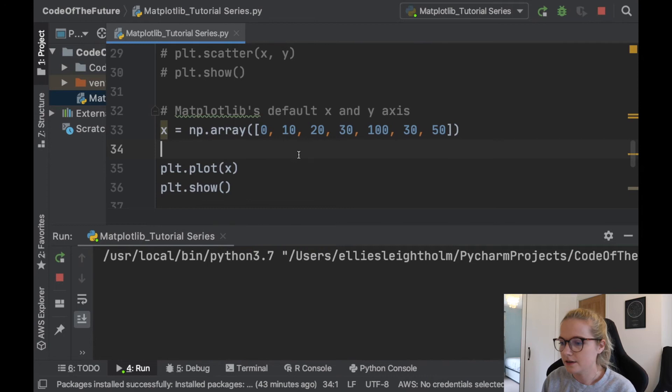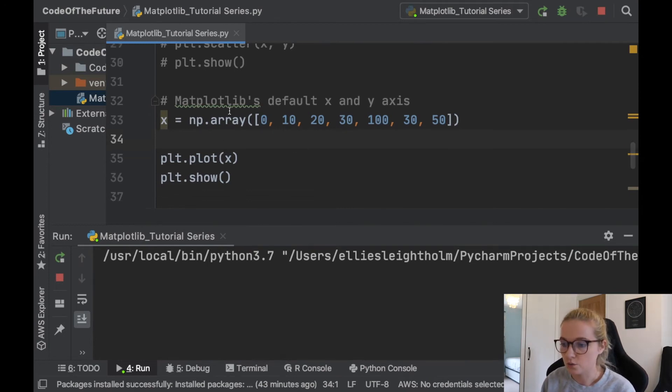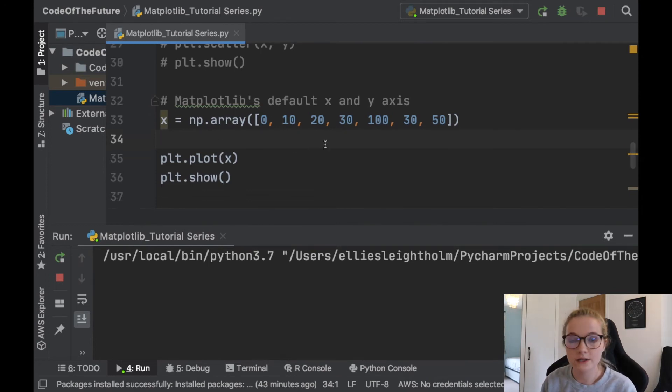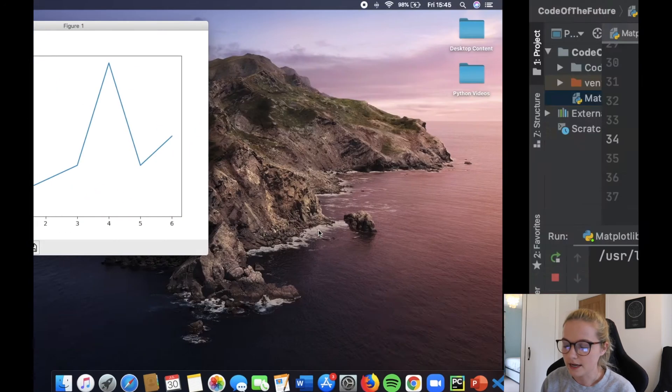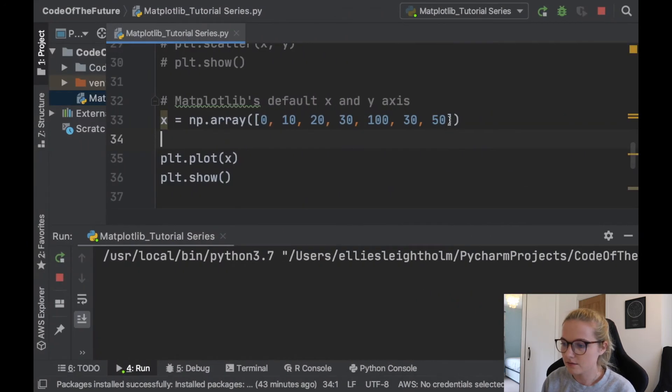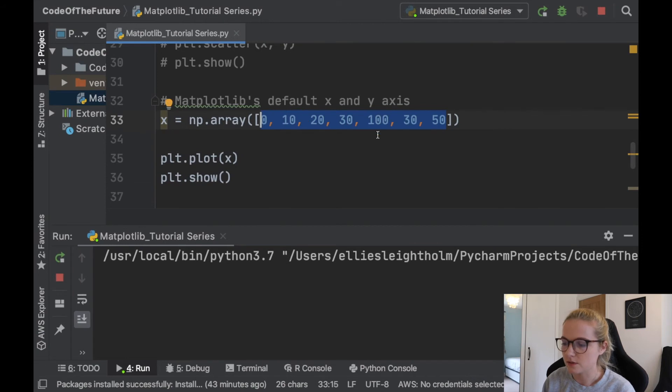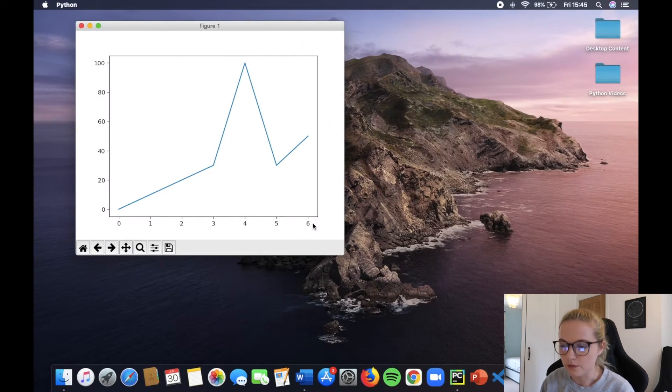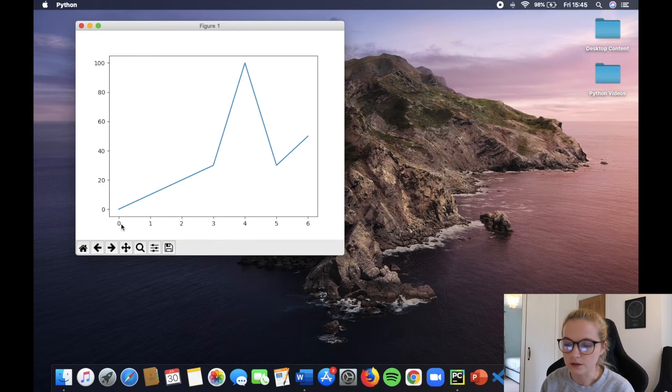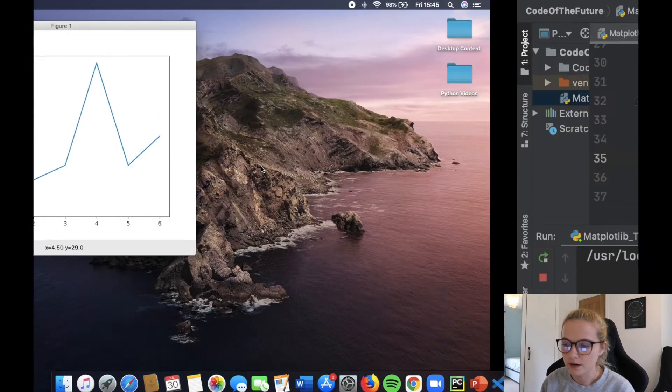Notice now that it goes from 0 to 6. Essentially however many numbers you put in this array that you're going to plot, it will do it along the y-axis and it will take the length of the array. In this case we have 7, and it will do it up to that number minus 1 and include 0.